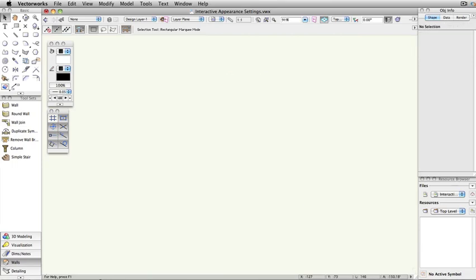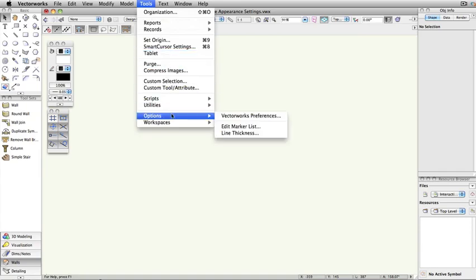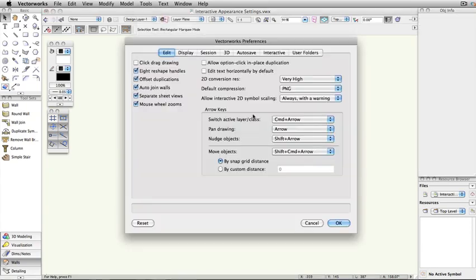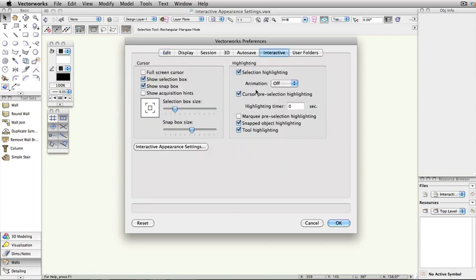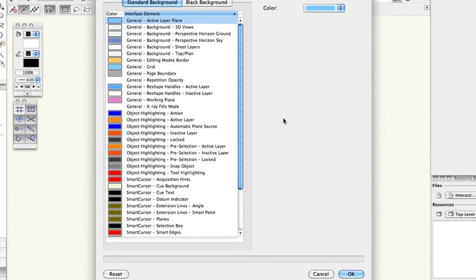To configure the appearance of these interactive elements, go to the Tools menu, select Options, and choose Vectorworks Preferences. Under the Interactive tab, click Interactive Appearance Settings. Here you will find all of the customizable interface elements.